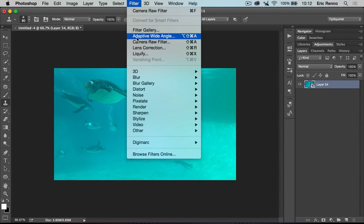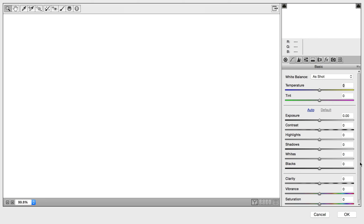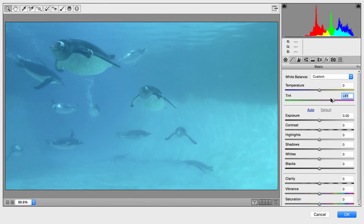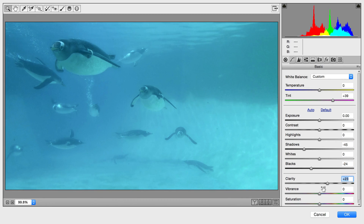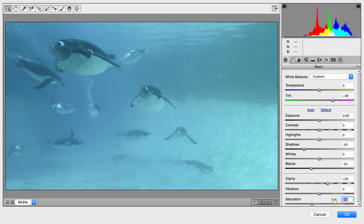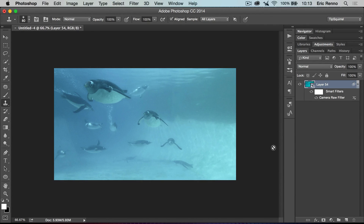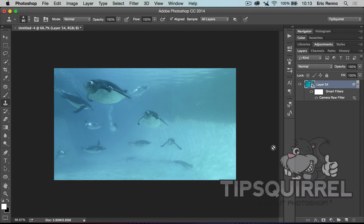I'm going to go into Camera Raw and give this a little tweak — bringing the shadows down to make them a bit darker, adding a little Clarity, and bringing the Saturation down just a little. I click OK and you can see the Camera Raw filter has been applied to the layer. So there we go — we've made a composite of video layers right here inside Photoshop. I'm Eric Renaud, thank you very much for joining me. Don't forget to check out more at Tipsquirrel.com for all your Photoshop and Lightroom tutorials. Bye-bye for now.